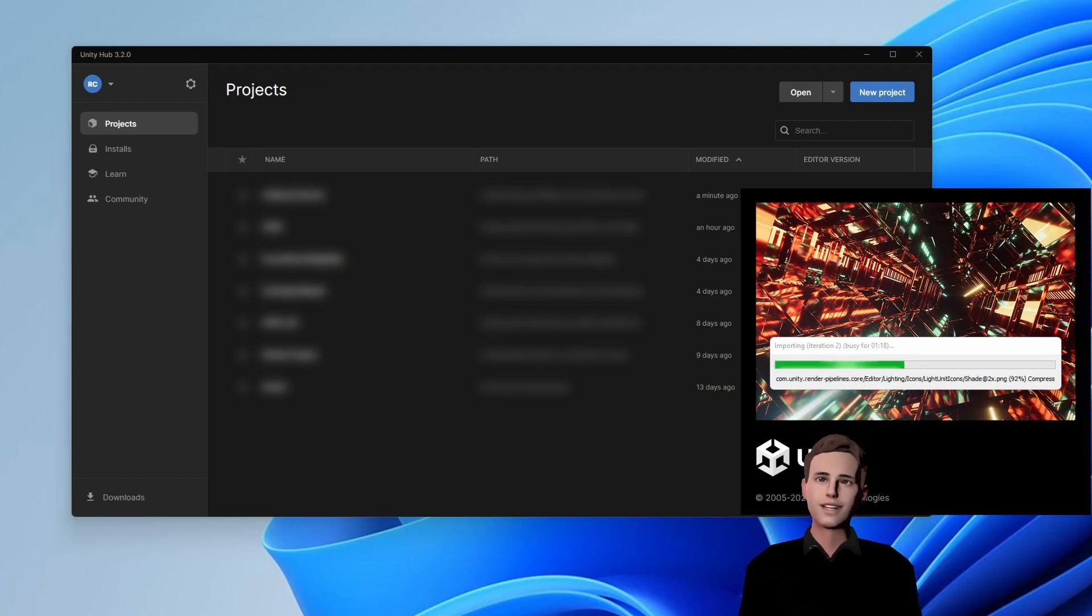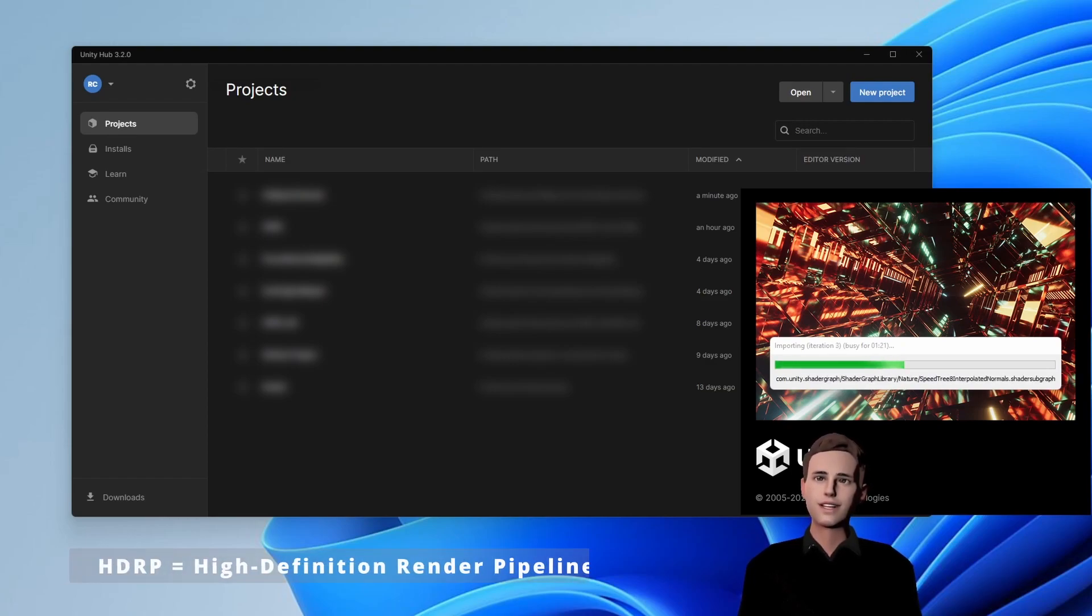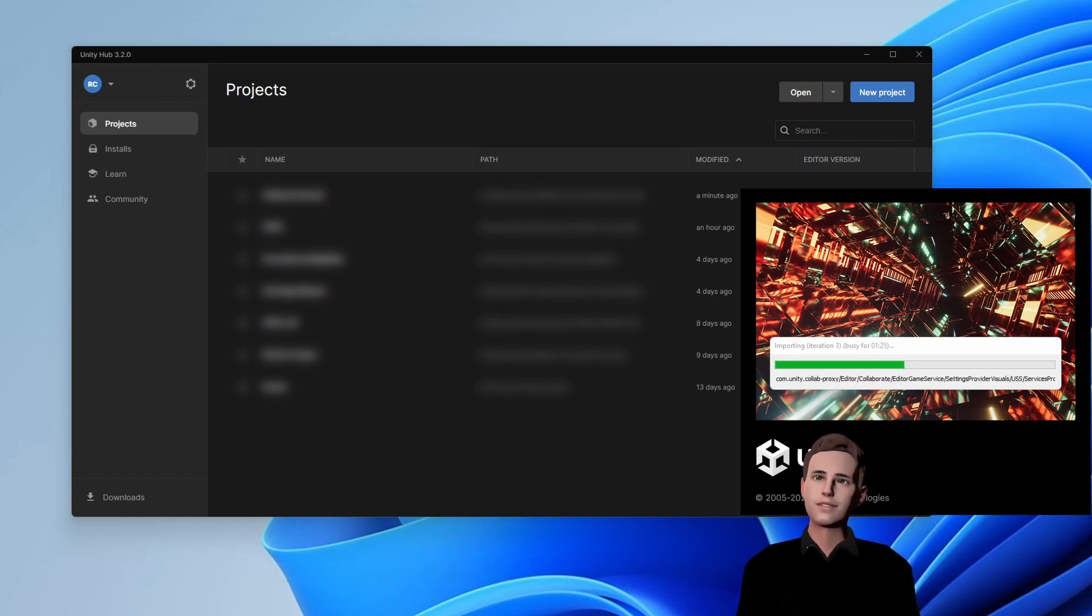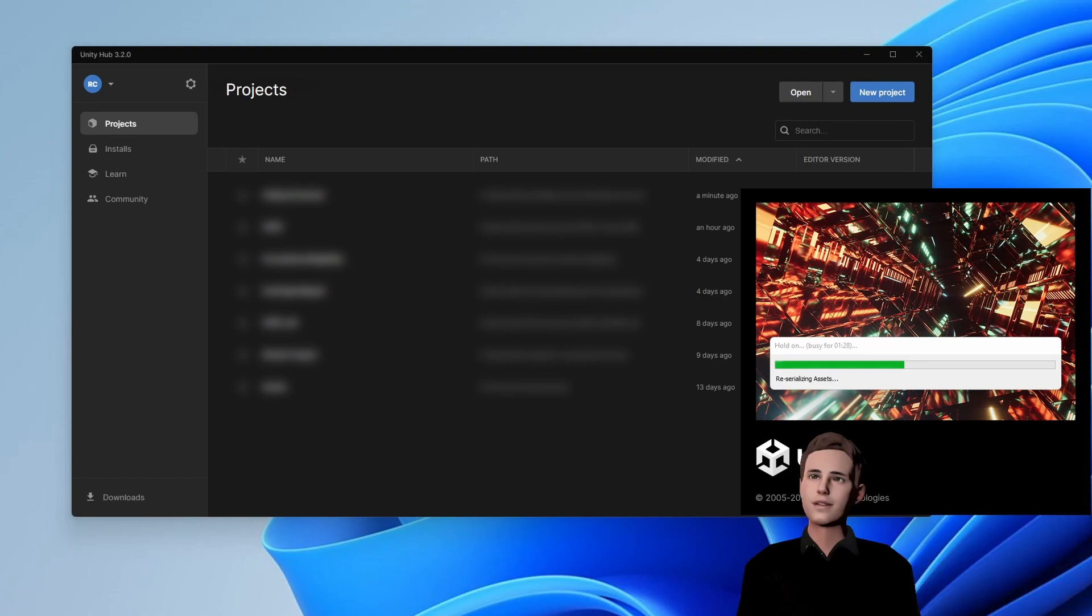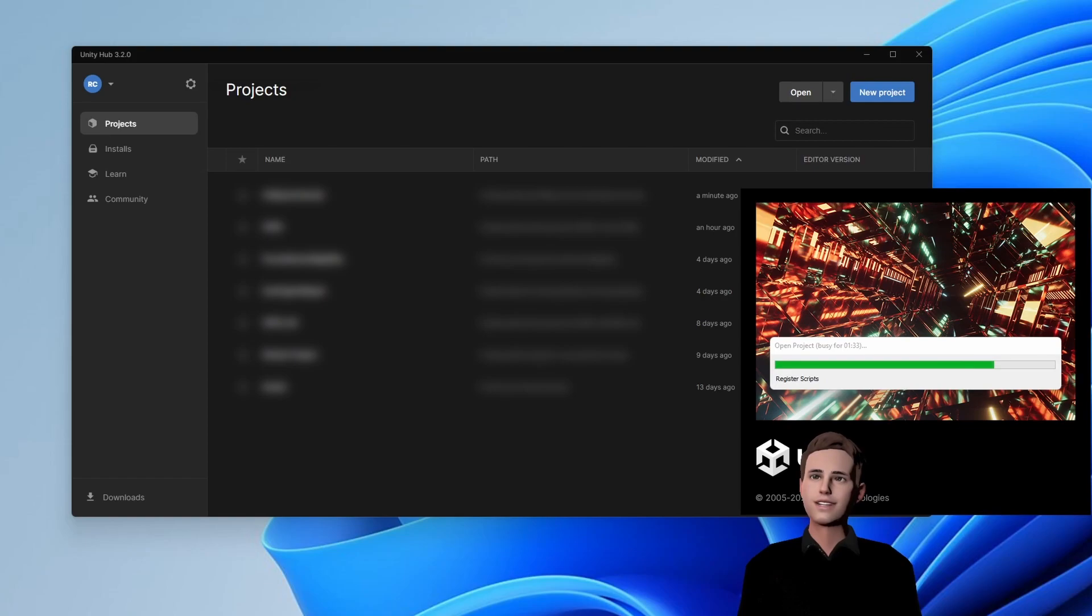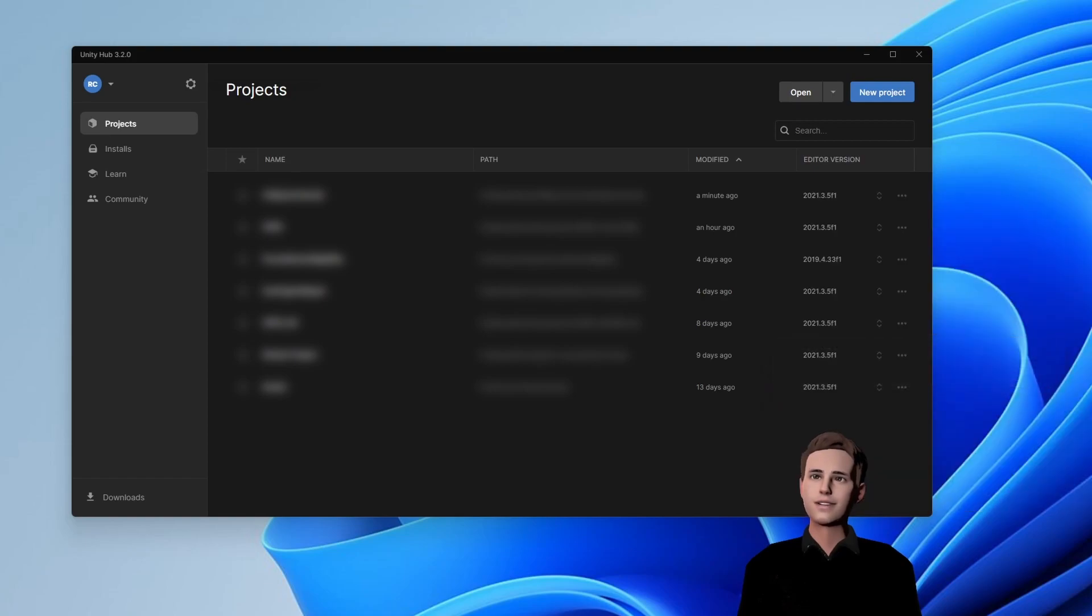On the other hand, using HDRP, the high definition render pipeline, is not possible for standalone VR headsets and only recommended for high-end VR headsets that are connected to your PC. I will leave a link in the description for people that are interested in the different rendering pipelines.